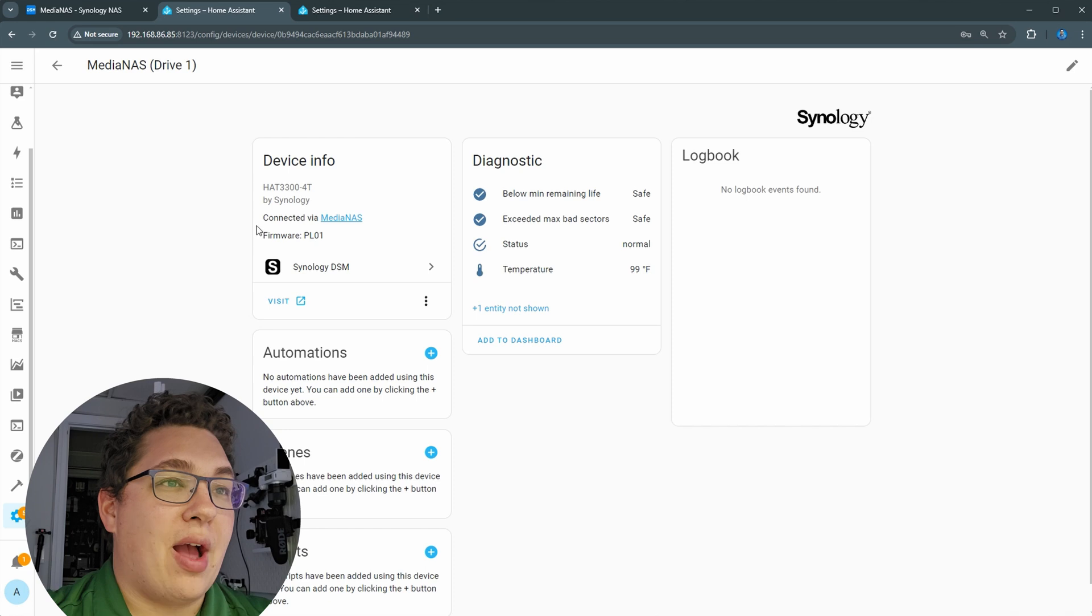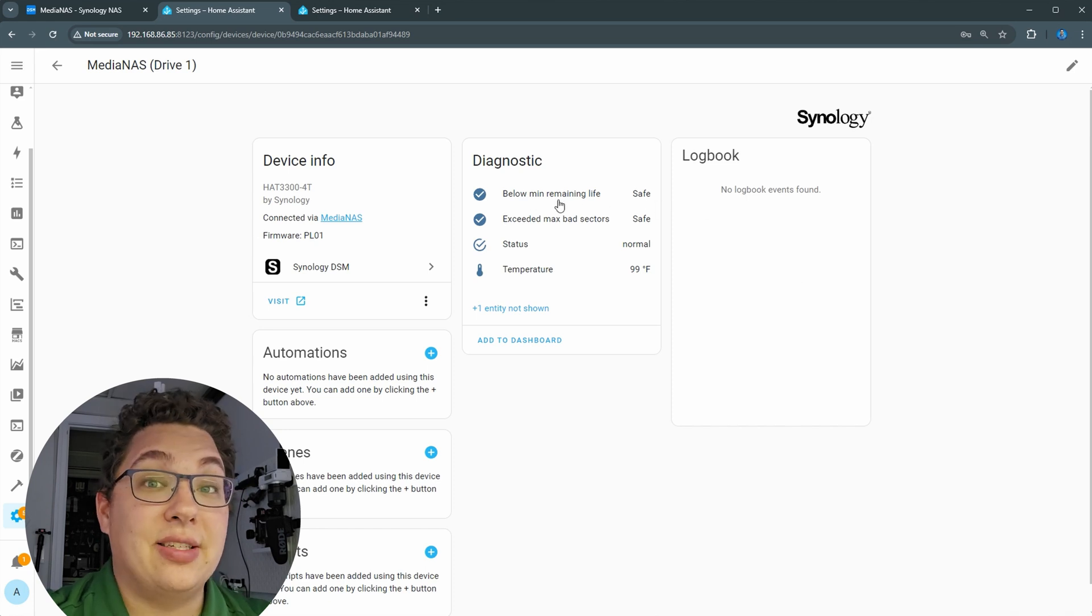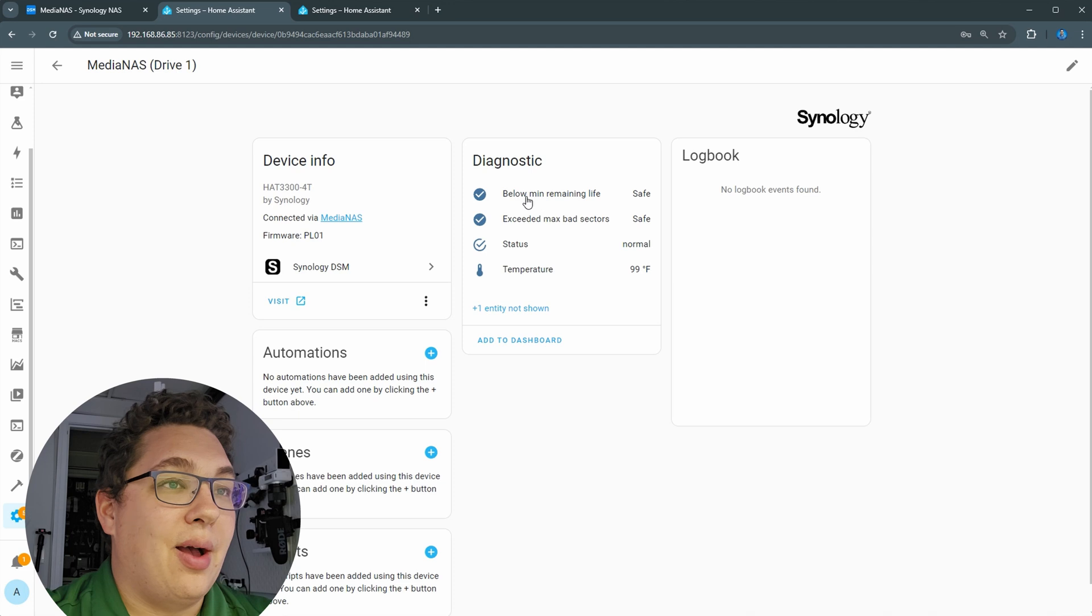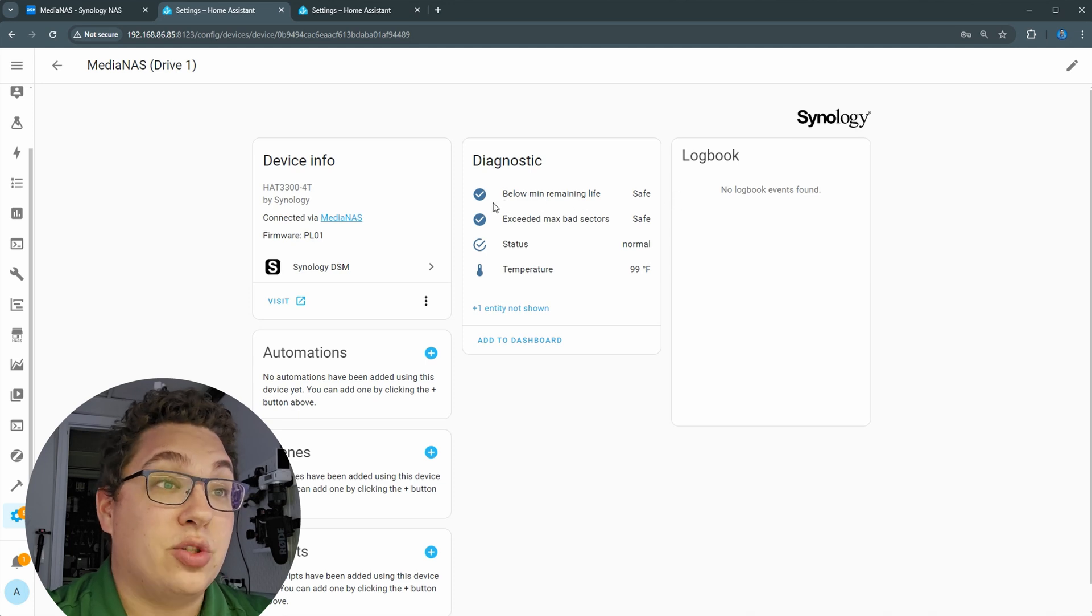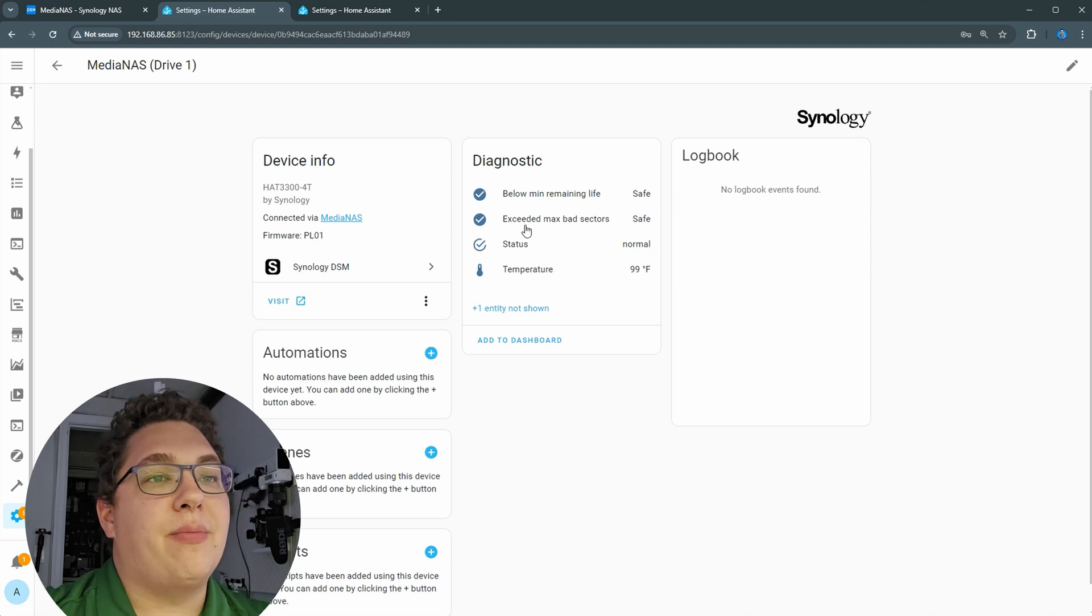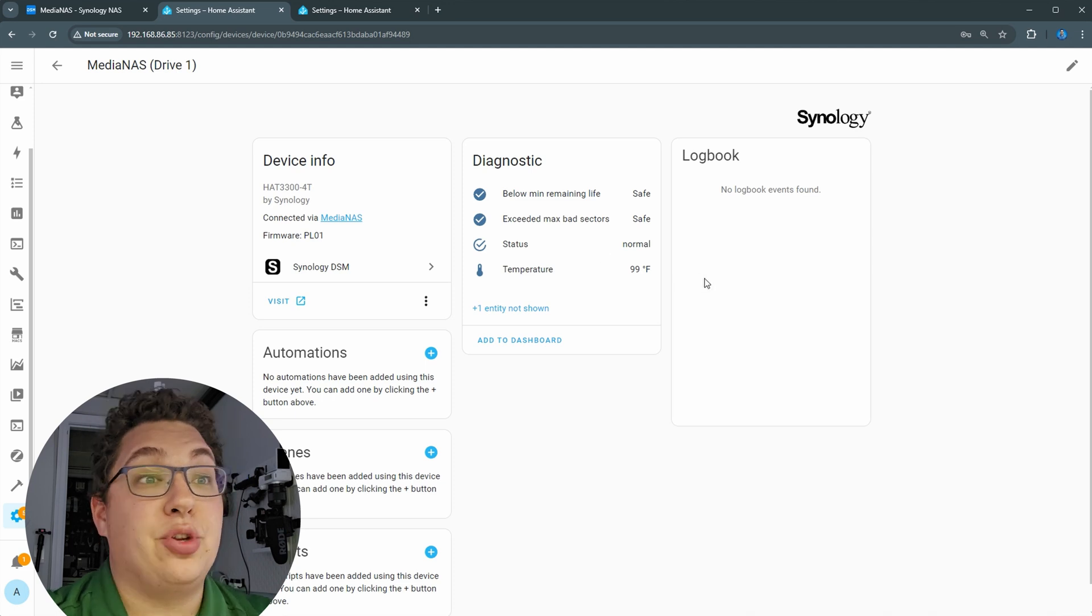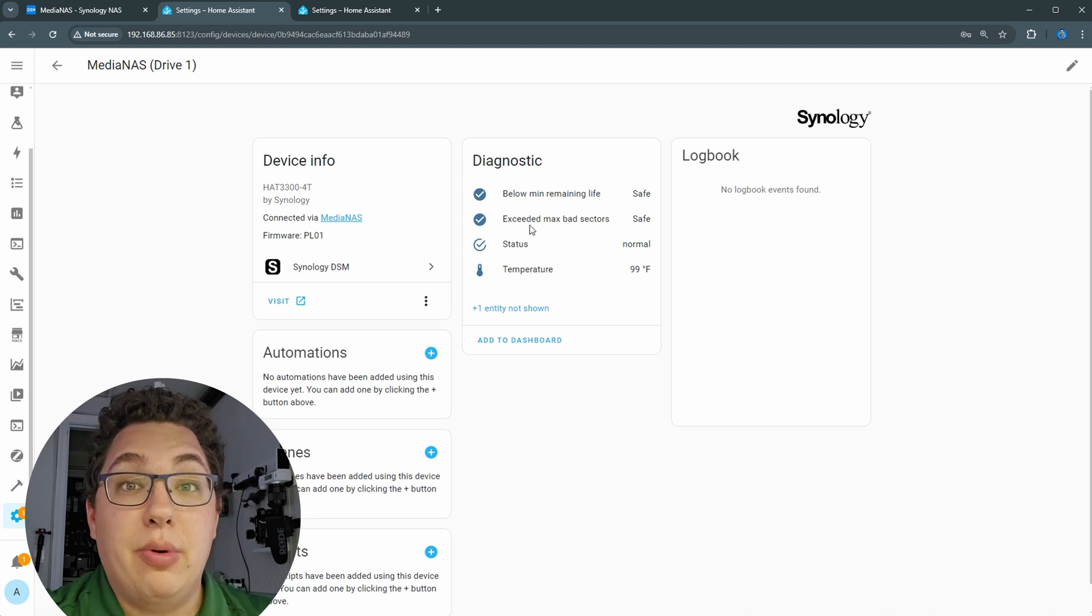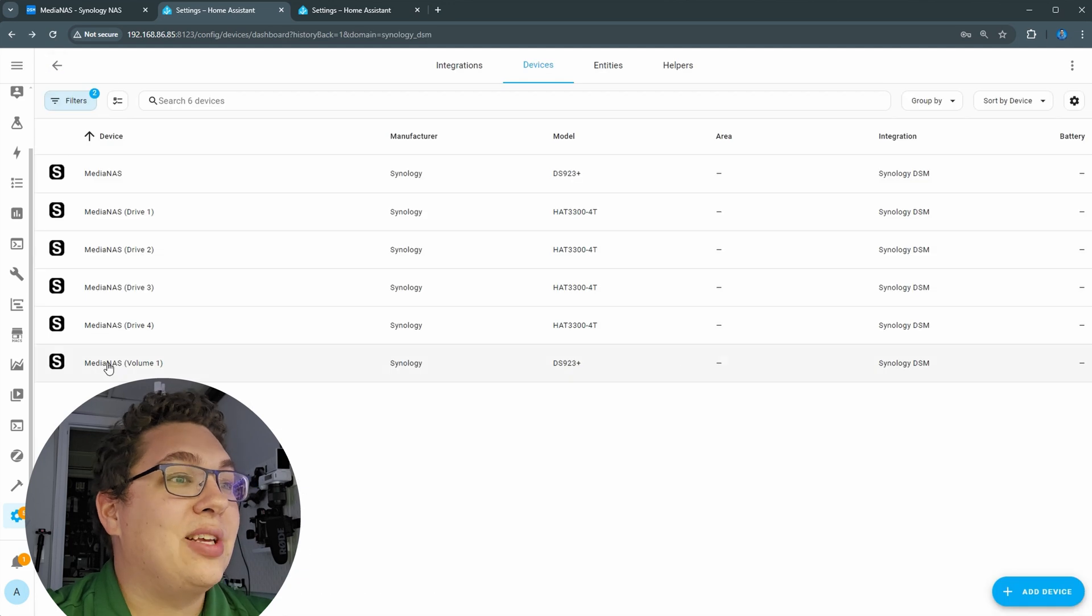Let's take a look at one of the drives. When you look at the drives, each drive is listed as a device as I mentioned. You can see that it has below minimum remaining life—no it's okay. So these are just warning sensors if something is happening with the drive. The temperature status is abnormal or if there's too many bad sectors. So really cool.